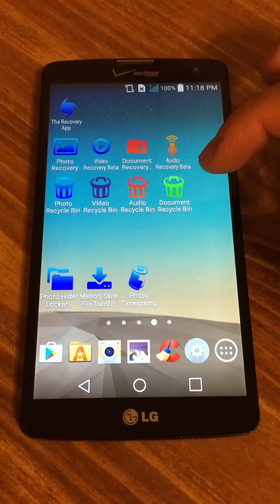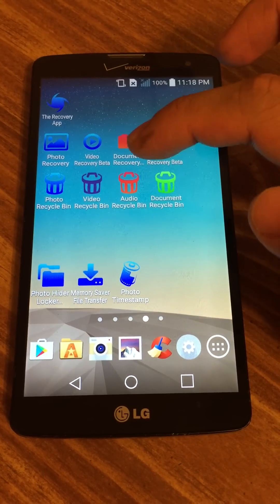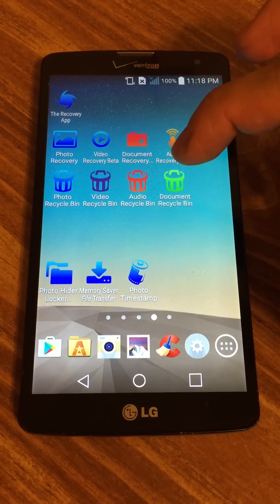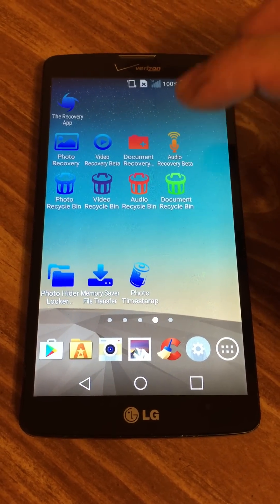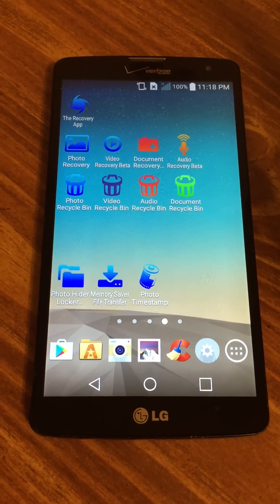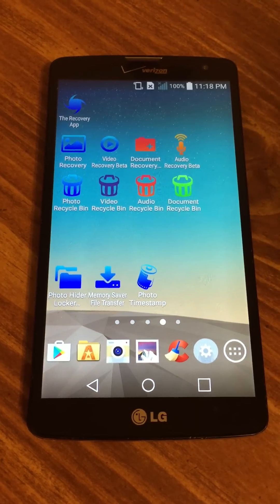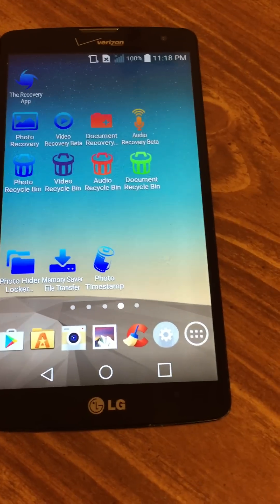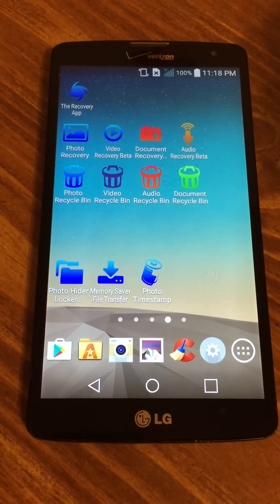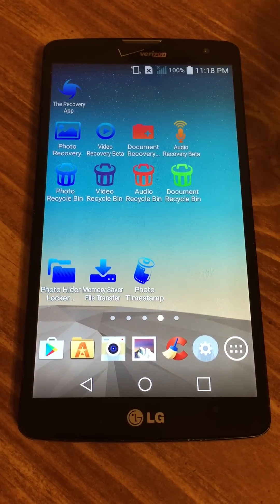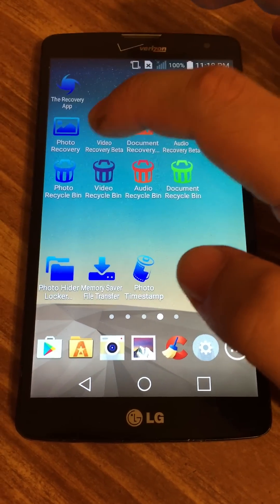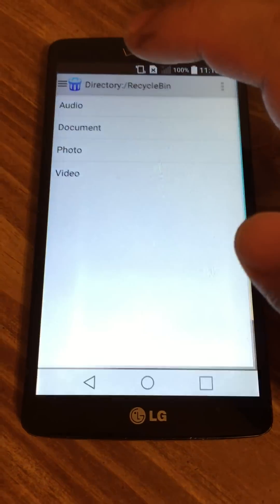As you can see here, there are photo, video, audio, and document Recycle Bin. They all work exactly the same. Each one works for different file types. I'm going to show you how to use the Photo Recycle Bin today. It's the same for all the other ones.